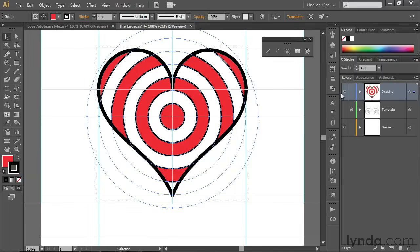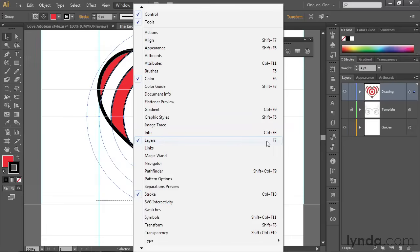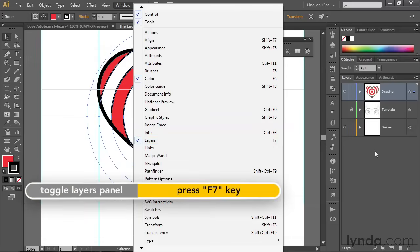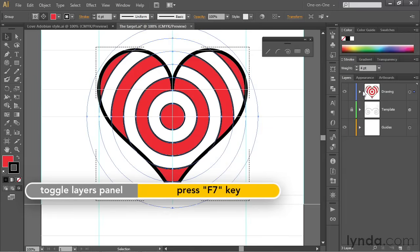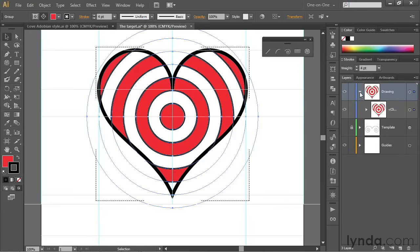Now I want to show you what's going on over here inside the Layers panel. If you can't see the Layers panel, go up to the Window menu and choose the Layers command. You also have a keyboard shortcut of F7. Notice that each one of these layers here has a little triangle in front of it. And if you click on that triangle, you'll expand the contents of the layer.